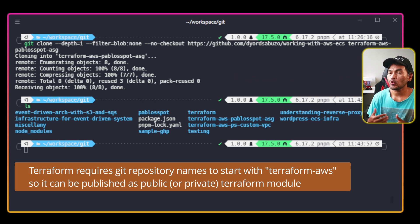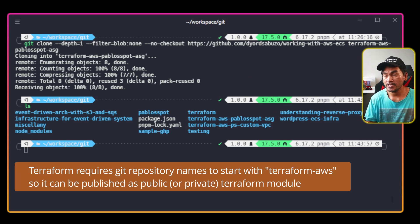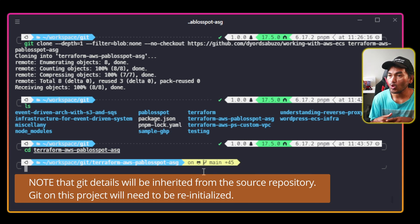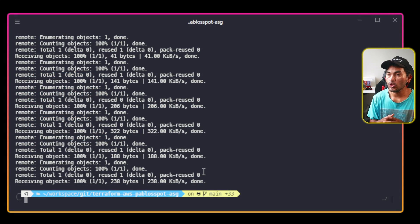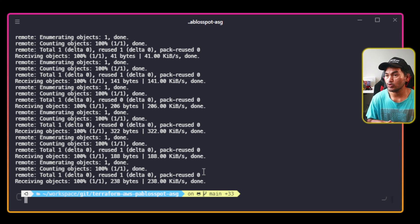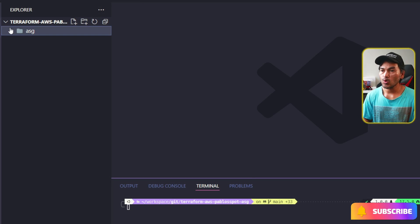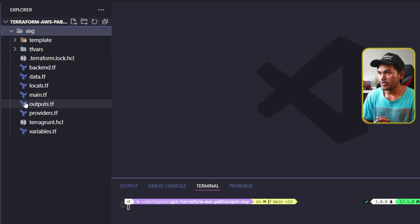I set the name this way to be able to publish this as a Terraform module at a later stage. And if I cd to this new directory, I can then start running the command to pull only the ASG directory from the source repository. Now, I will launch my VS Code and load my new local repository to start making code changes. All my Terraform code is inside the ASG directory, so if I expand this, they're all here.